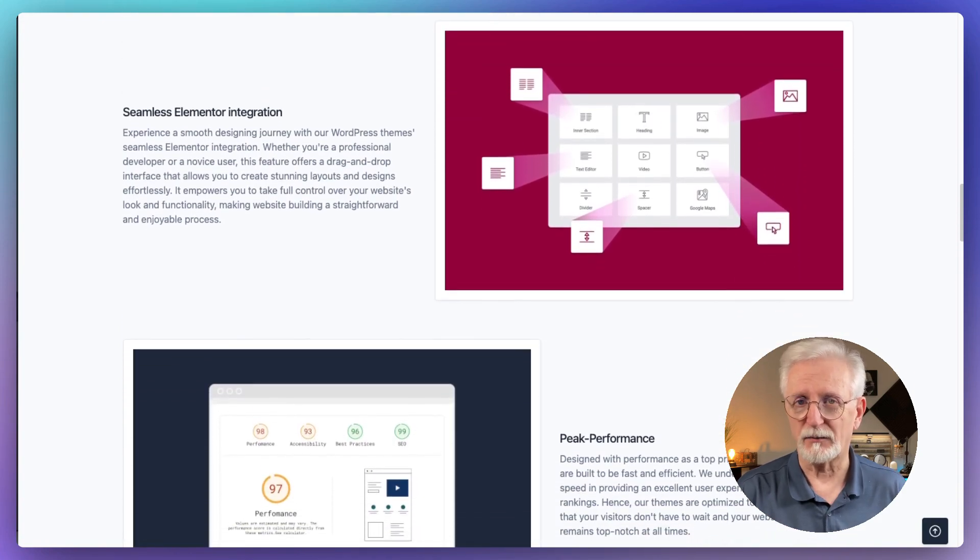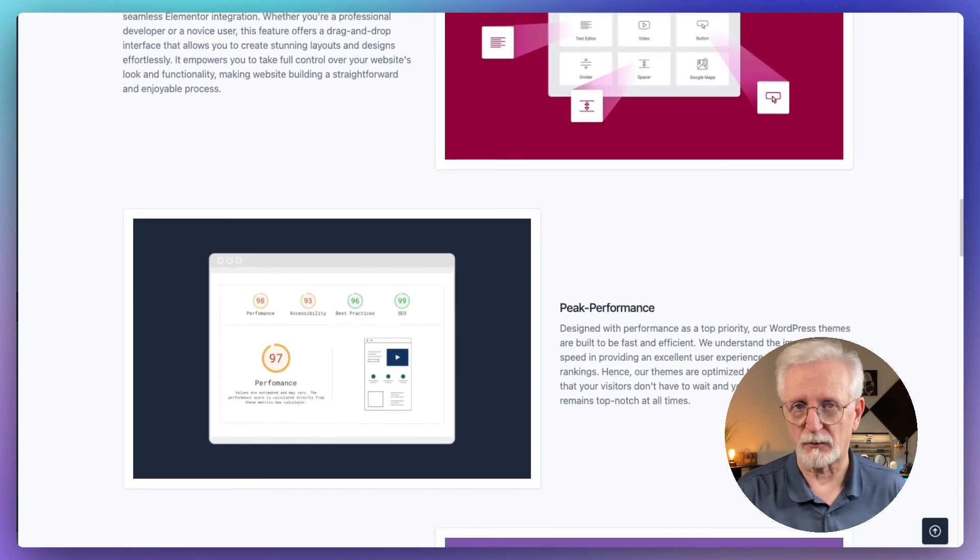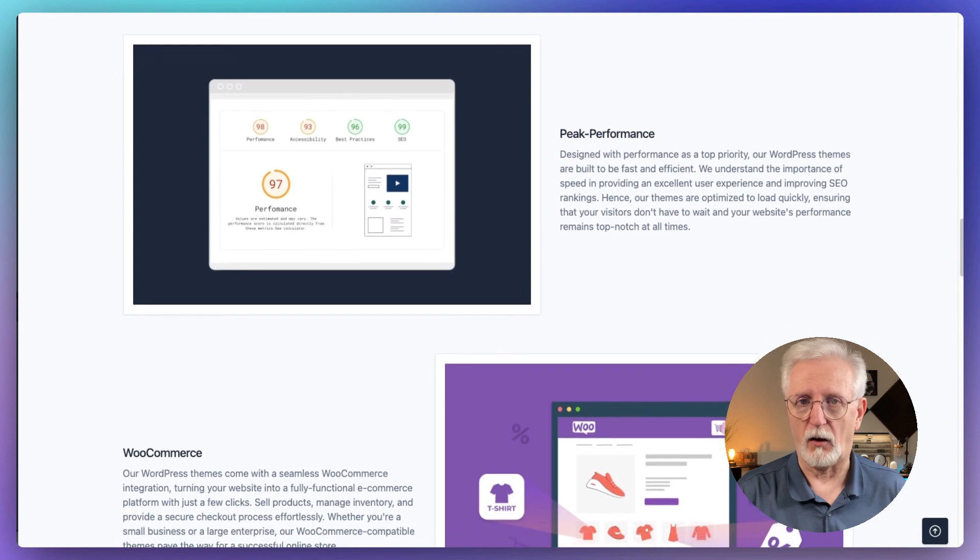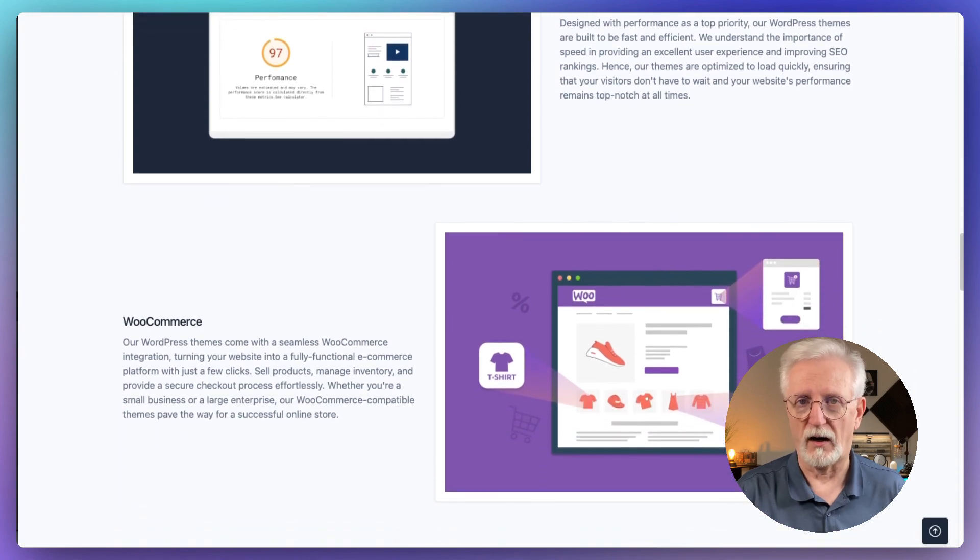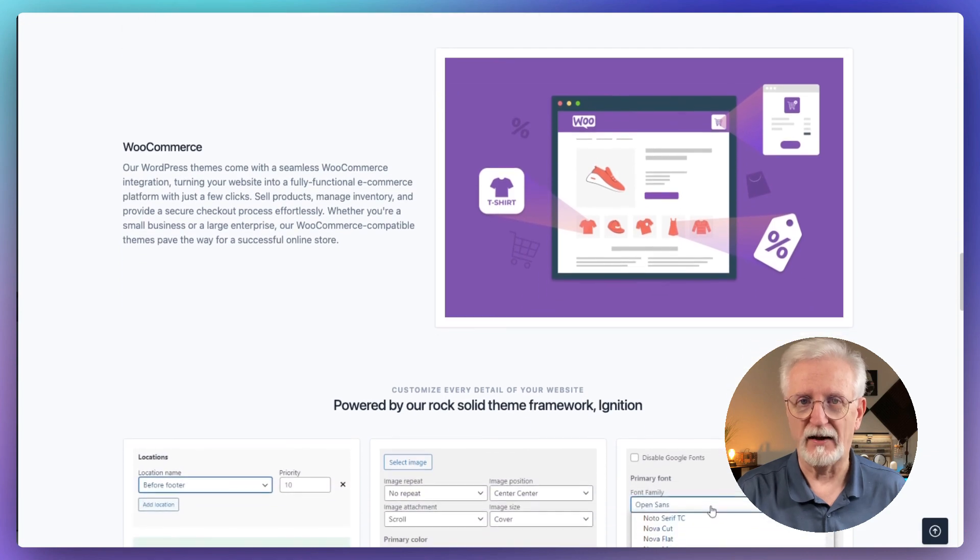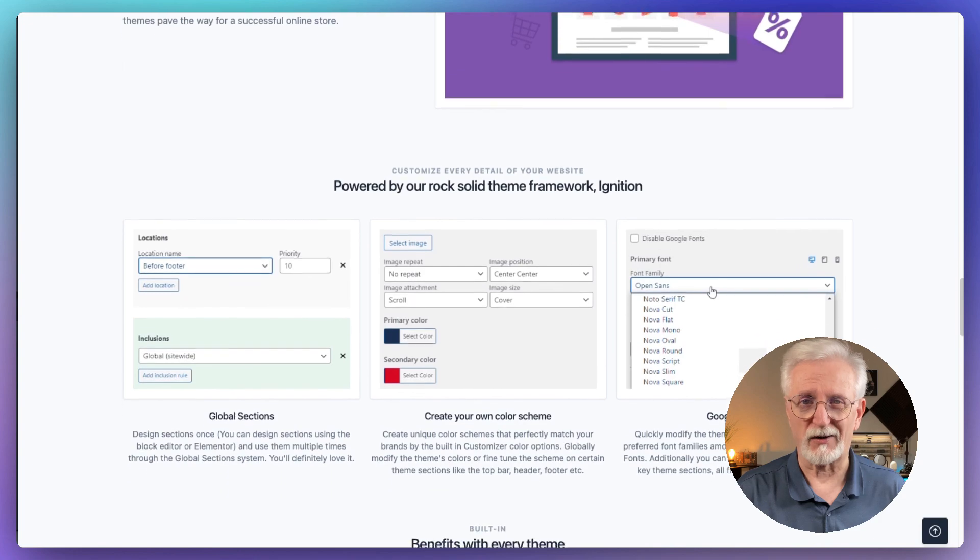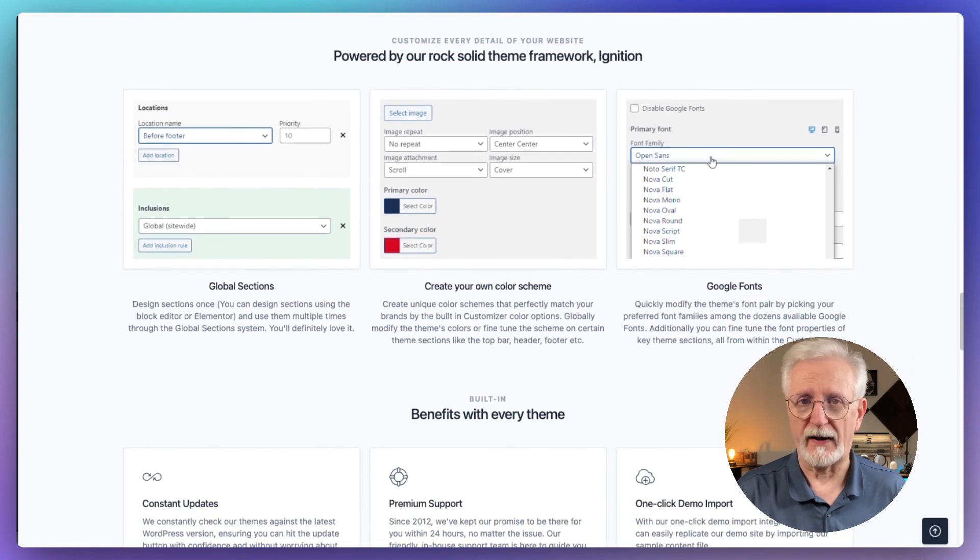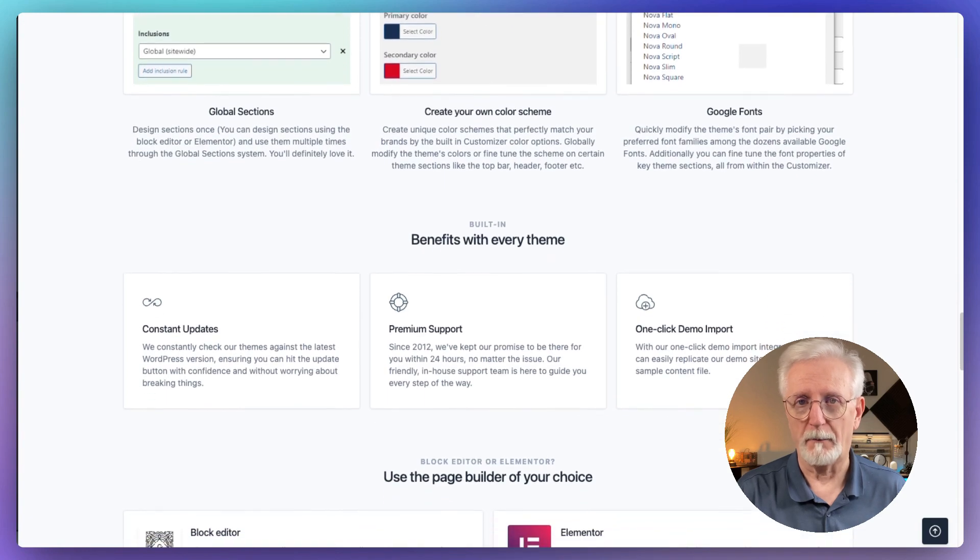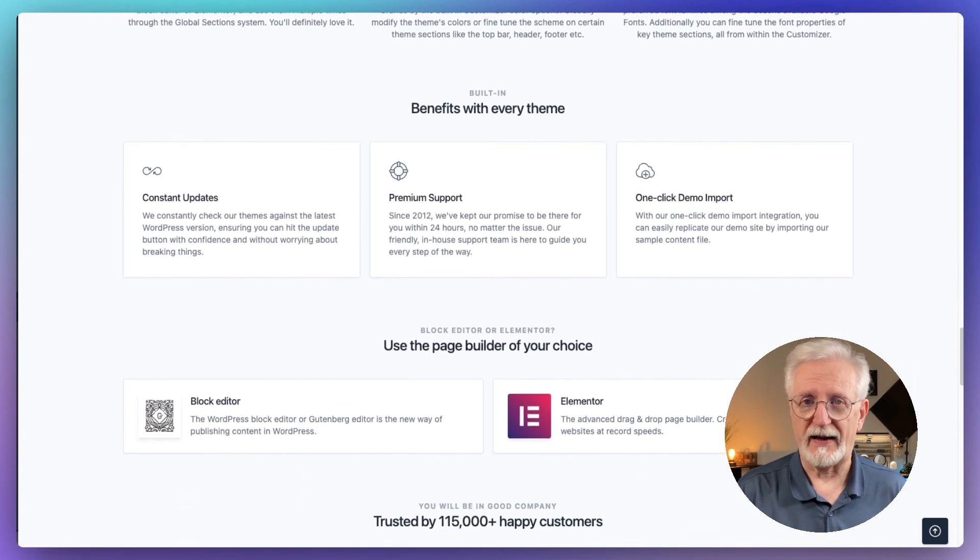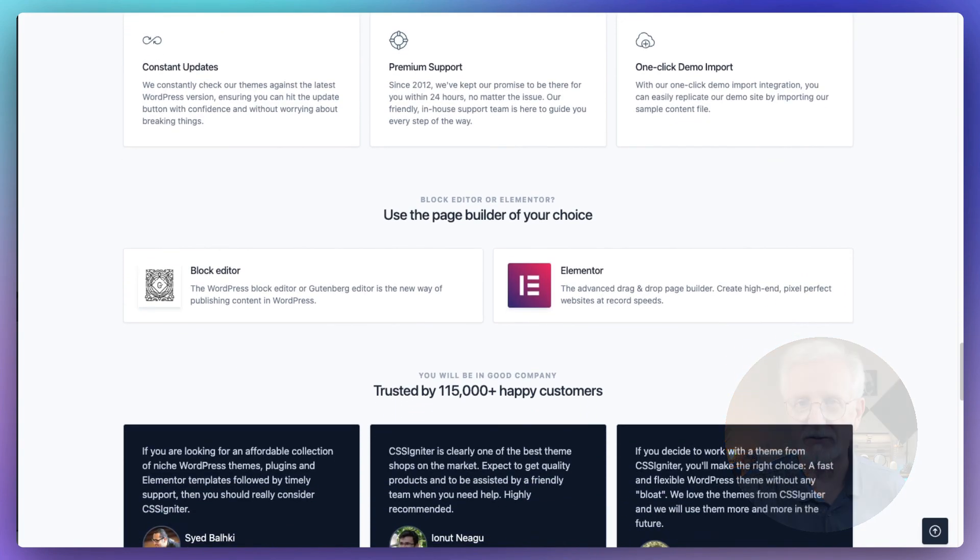Hugo also has some really neat features for connecting with your customers. There are custom widgets for social media so you can easily link up all of your social accounts. And it's got these cool content delivery features that help keep customers engaged and browsing your site longer. Hugo is perfect if you want your online store to look stylish but also work really well. It's great for creating a shopping experience that customers will enjoy and want to come back to again and again. If you're after a theme that combines good looks with solid functionality, Hugo might be just what you need.